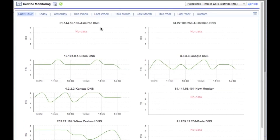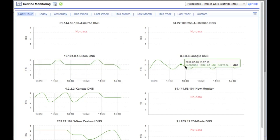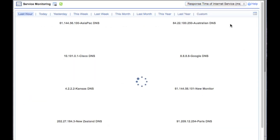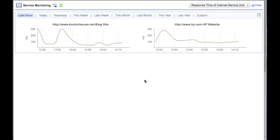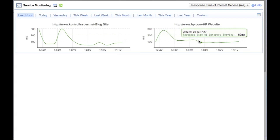You can see here that everything's pretty good. We've got Google, I've got 10.10.1 — that's a Cisco router that's actually proxying DNS queries. I have the ability to really look and see what my different response times are. I've also got web services in here — in my case, my blog site as well as the hp.com website. I can take a look, do trending over time, and really see what the availability is.